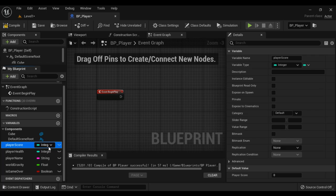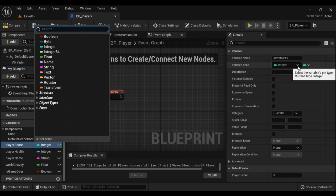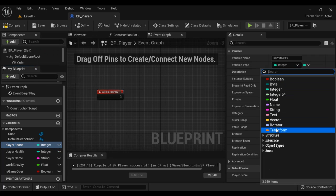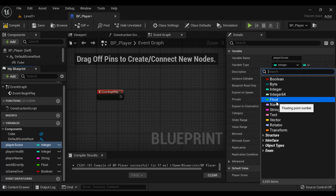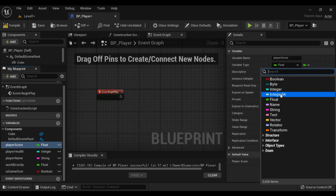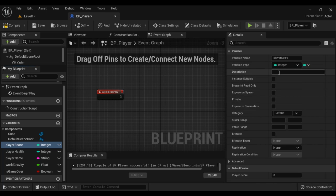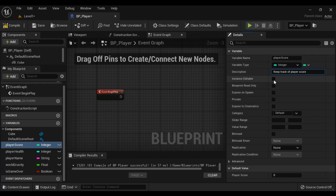You can also change the variable type here in the Details panel or in the My Blueprint panel. For example, you can change PlayerScore from integer to float. Next, you can give a description to the variable — I say 'keep track of player score'. Then we have Instance Editable — if I enable this, automatically the variable becomes public.